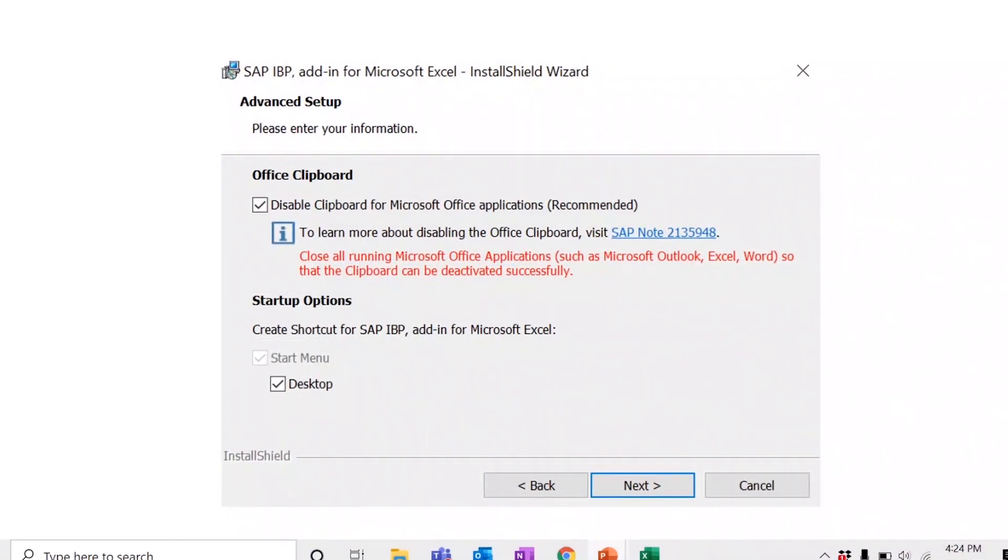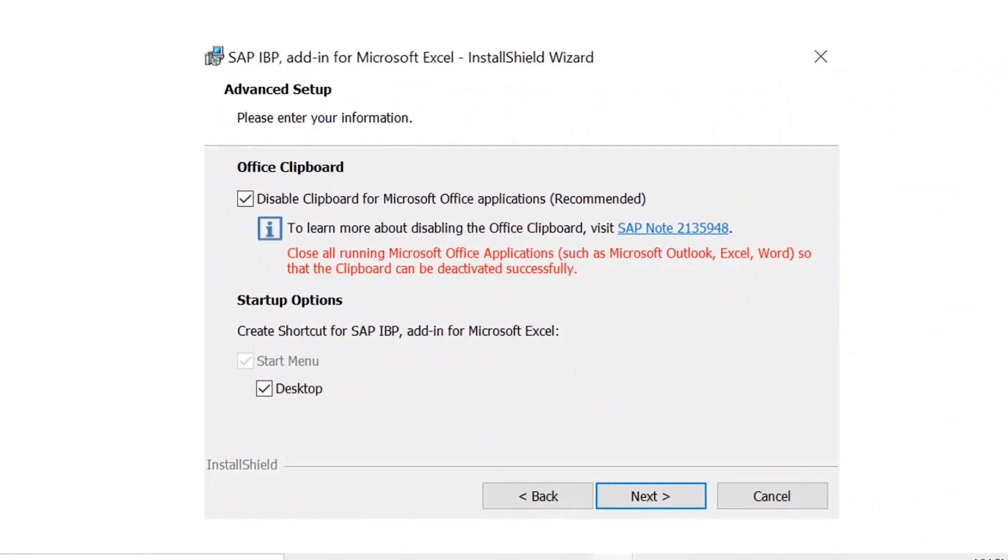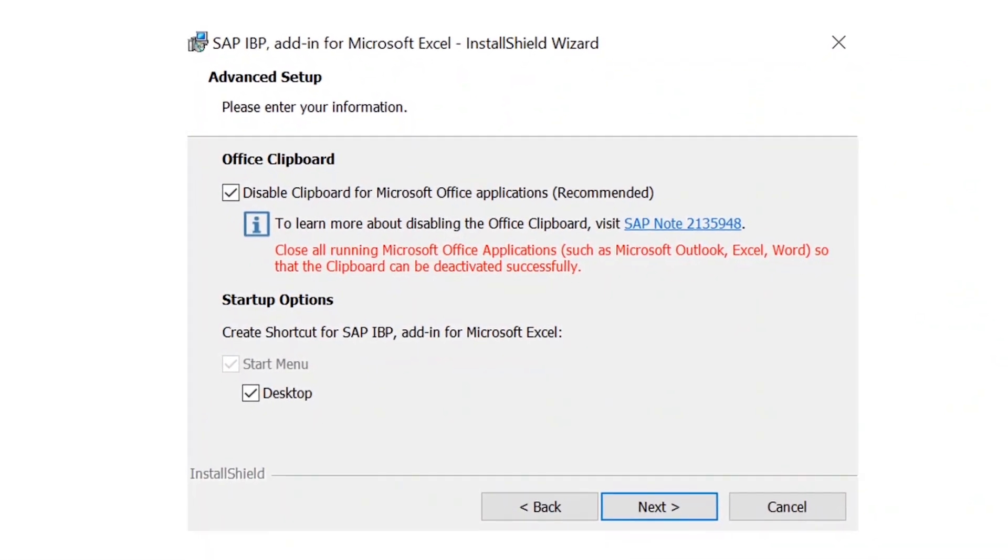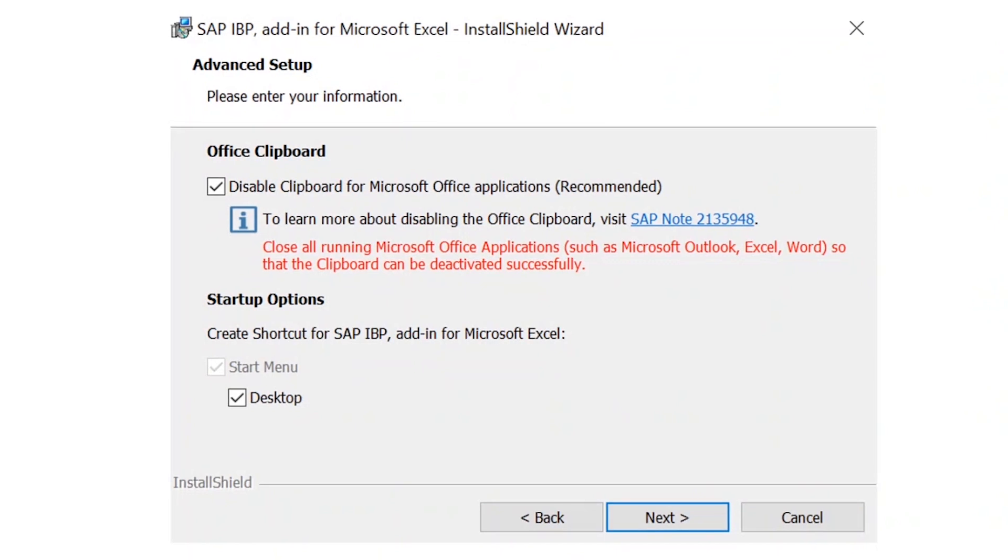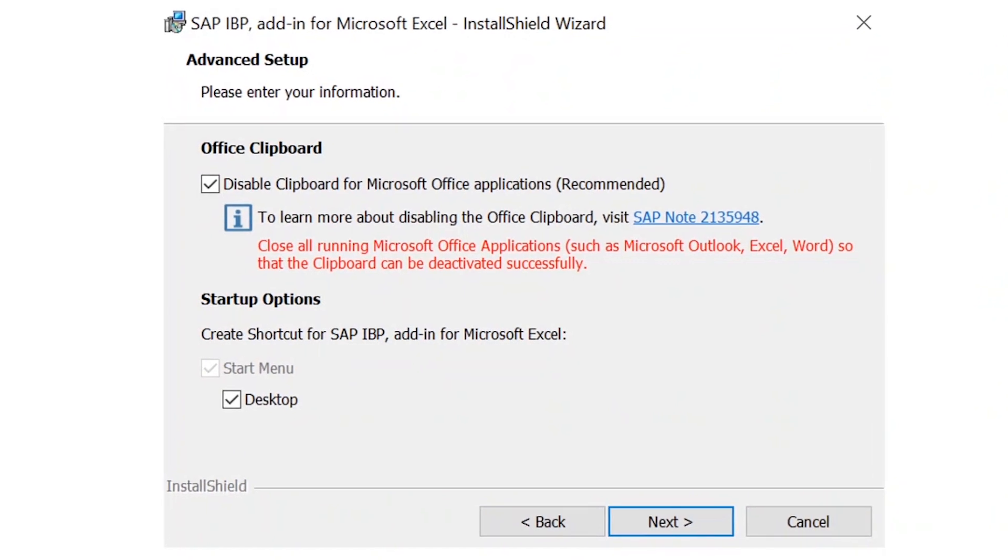To ensure that you have access to these new startup options, make sure to keep the checkbox selected under startup options when the dialog box for advanced setup appears during the installation process.